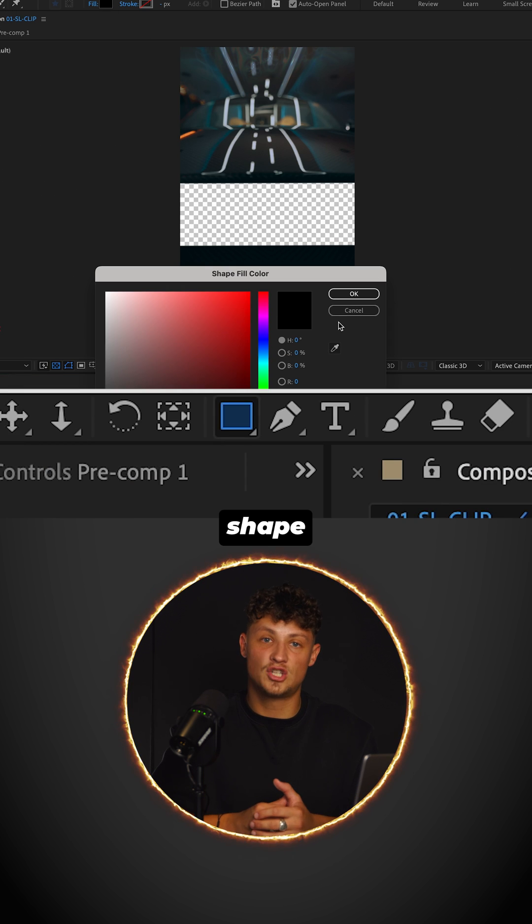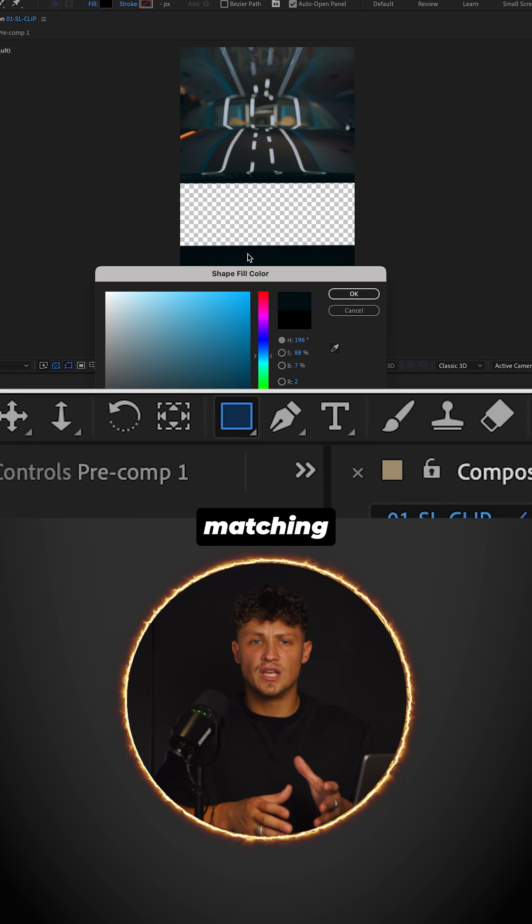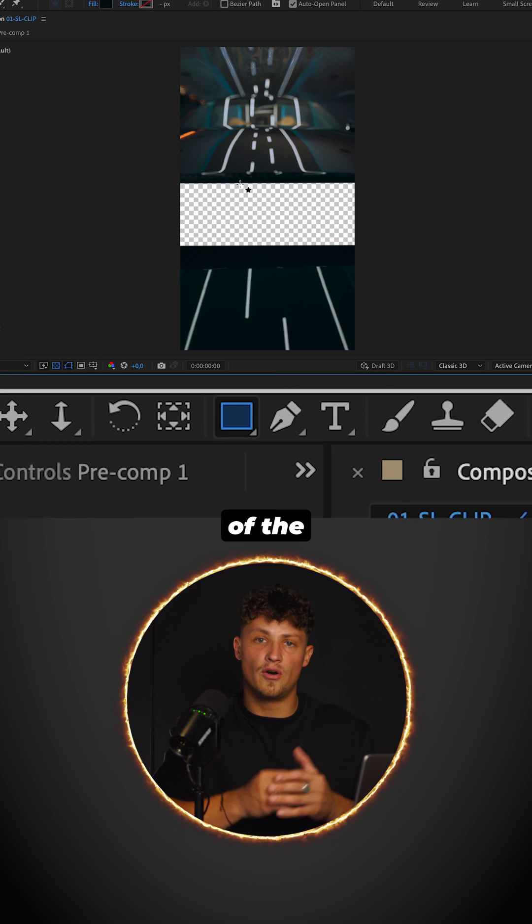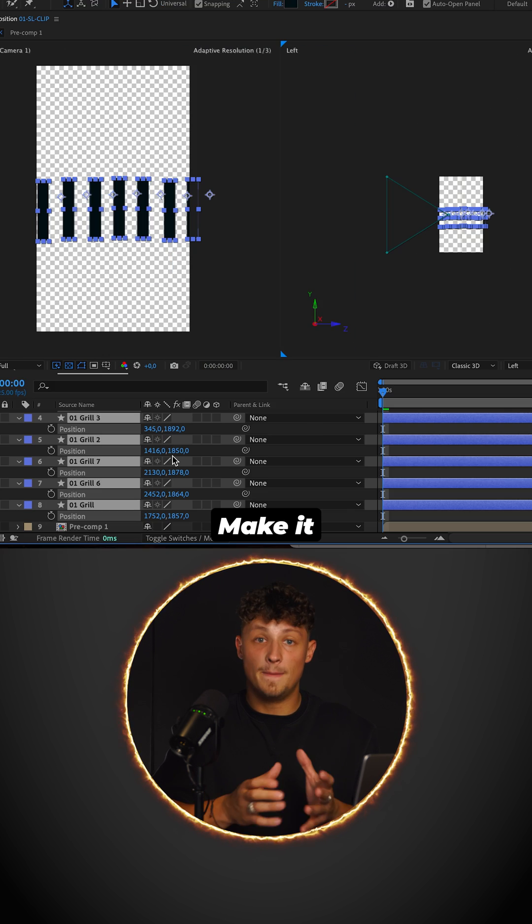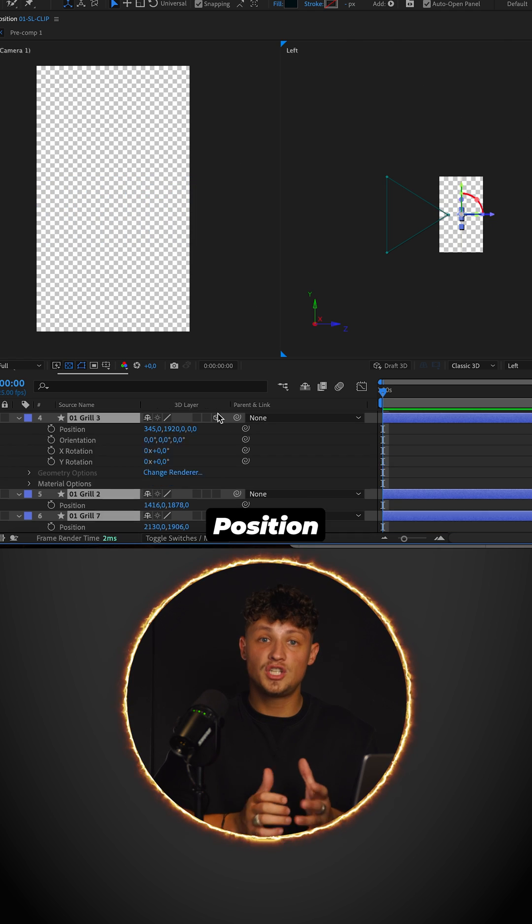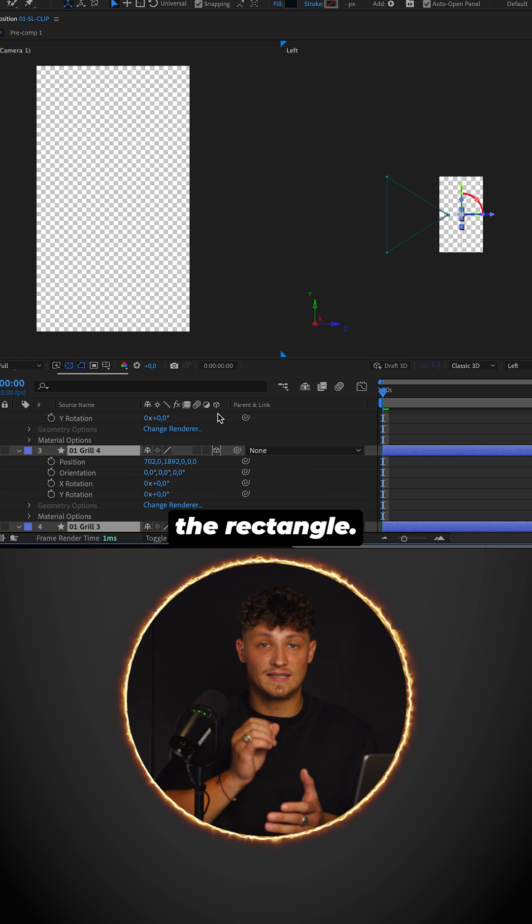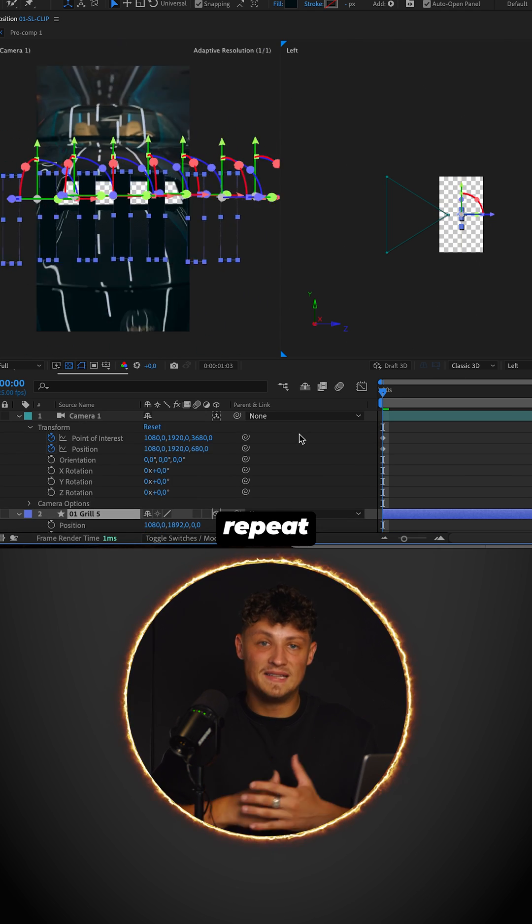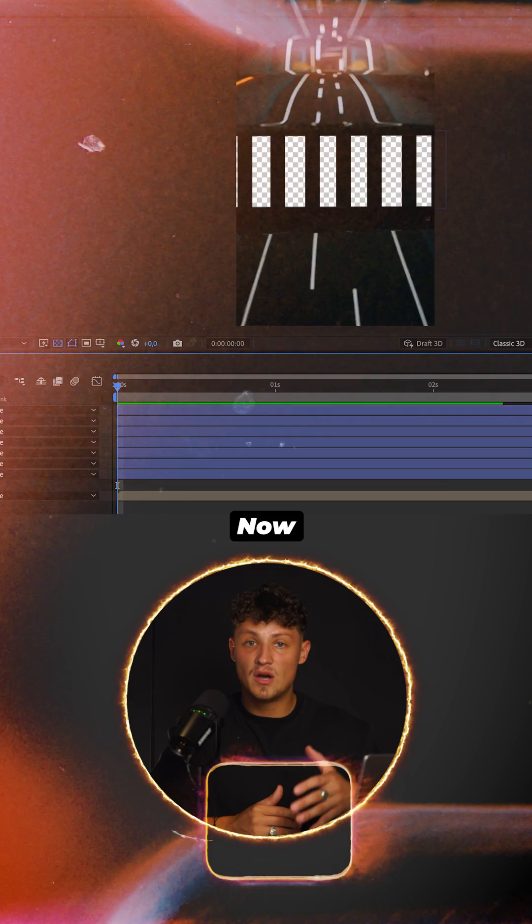Create a rectangle shape matching the color of the grill. Make it a 3D layer. Position the rectangle, and now just repeat this process.